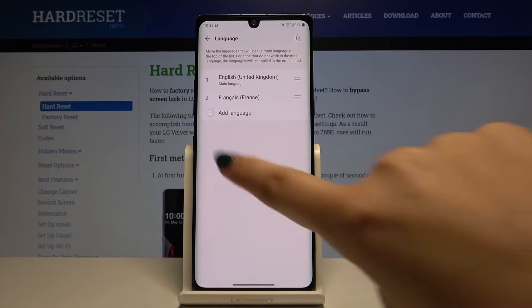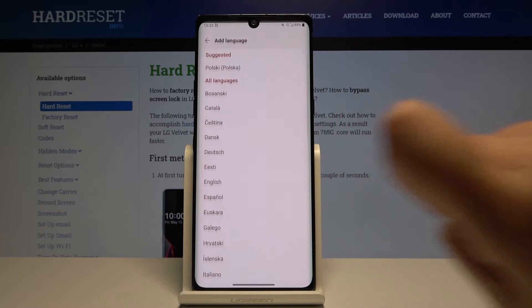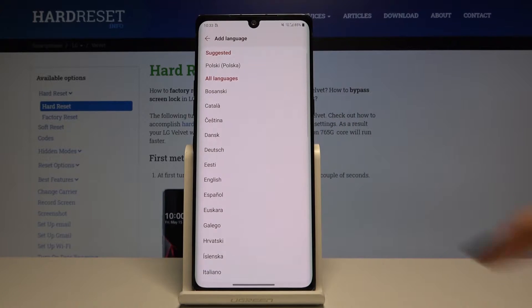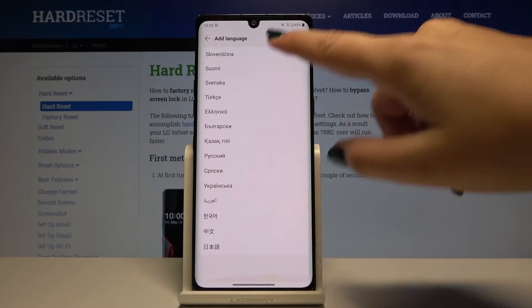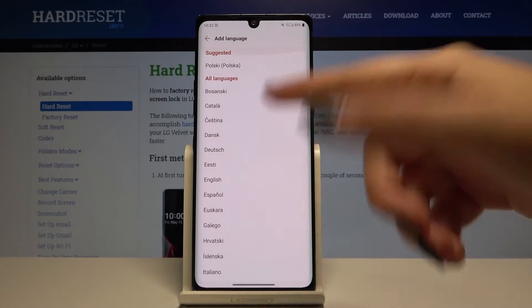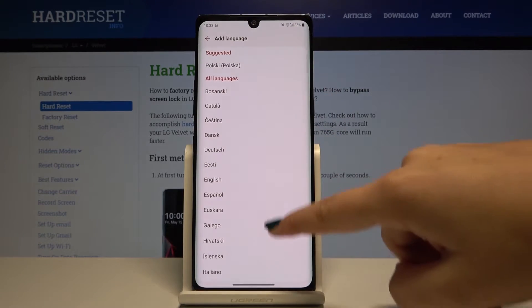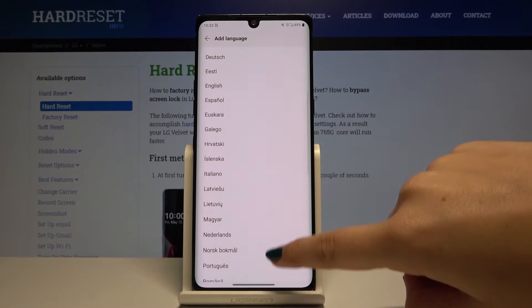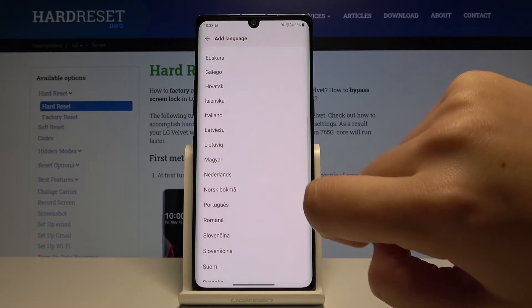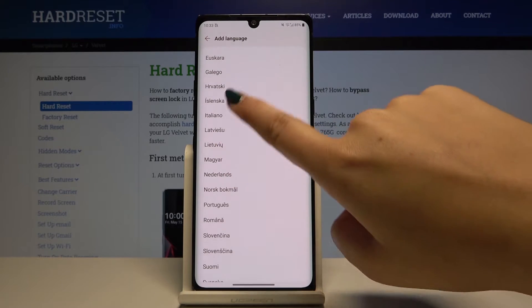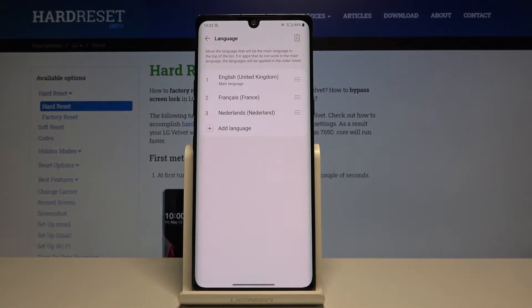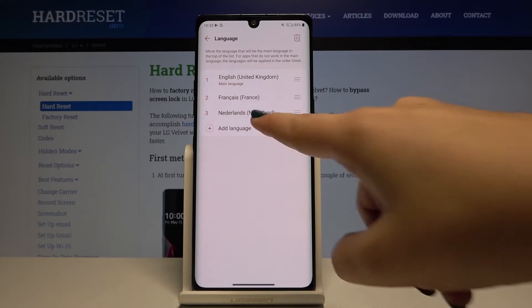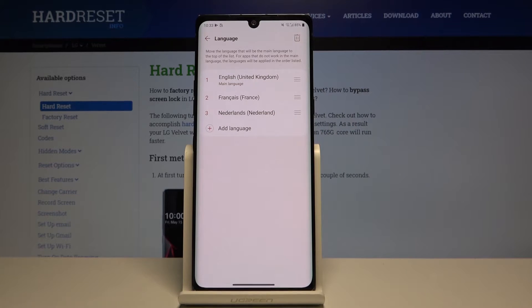If you want to add a new language, simply click here and as you can see we've got the full list of available languages. Let me pick something — for example, maybe this one. As you can see, we've just added the new language to the list.